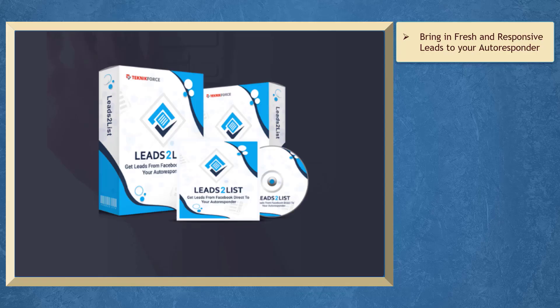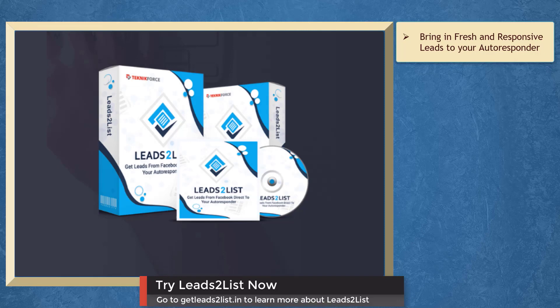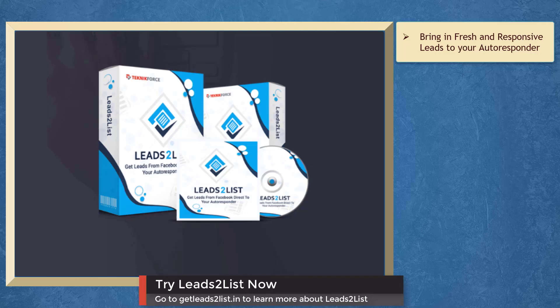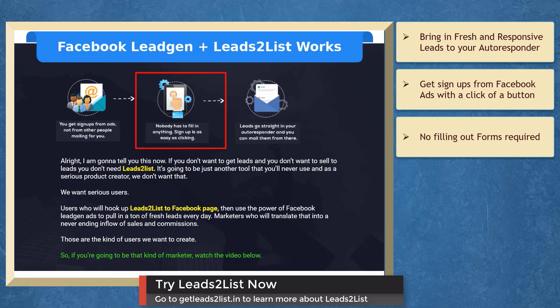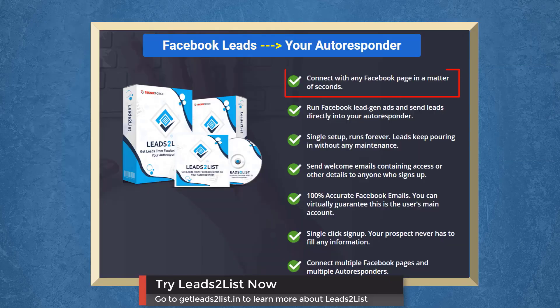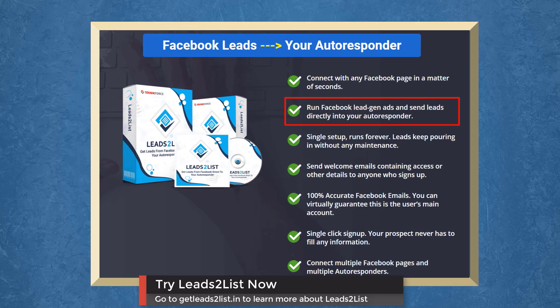If you want to bring in fresh and responsive leads to your autoresponder lists, we have a marketing app that can help you build your list and grow your business. You can get signups from Facebook ads as easy as a click of a button. Nobody has to fill out forms. You can connect with any Facebook page, run Facebook Lead Gen ads, and send leads directly to your autoresponder.